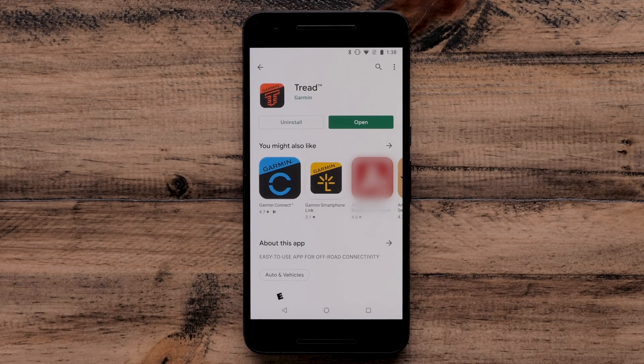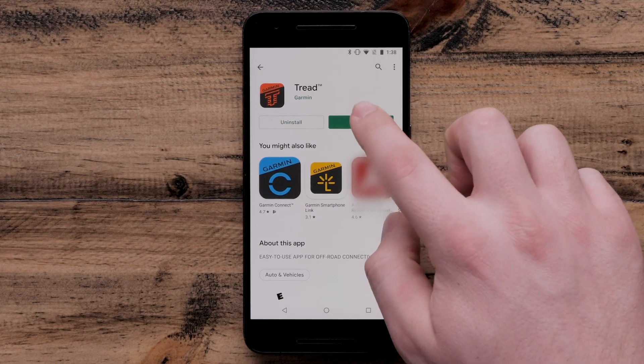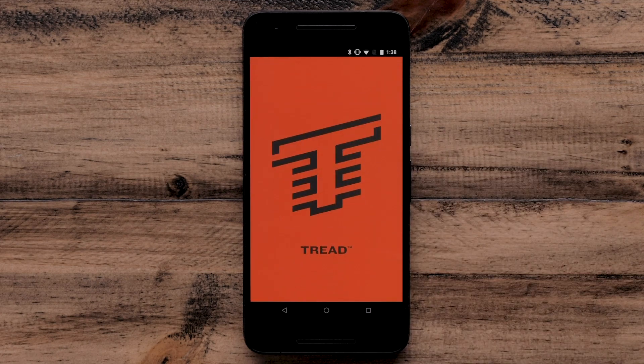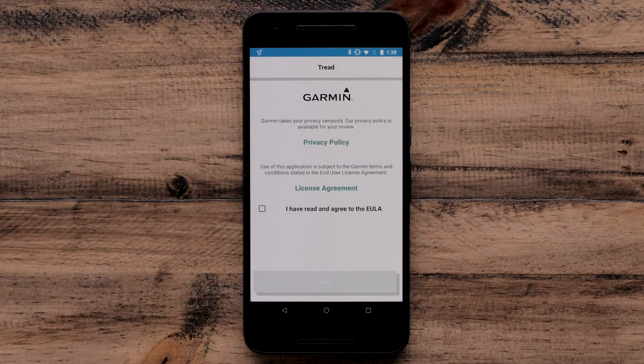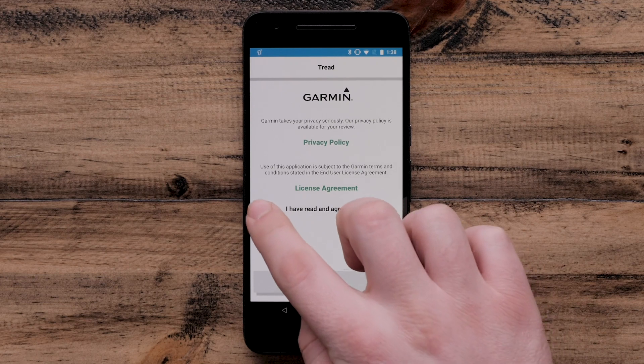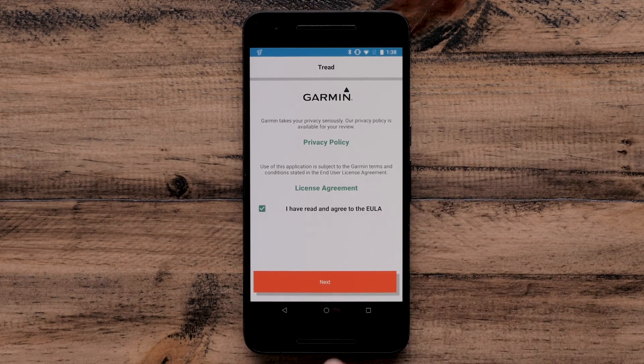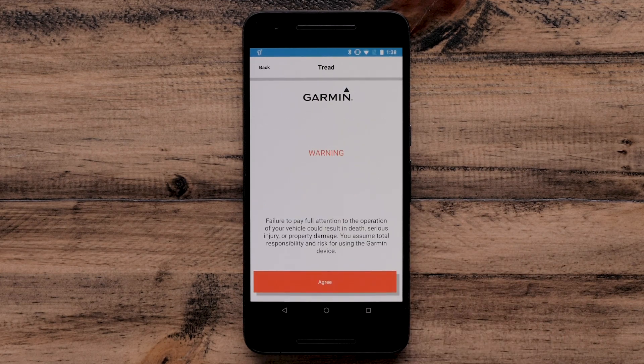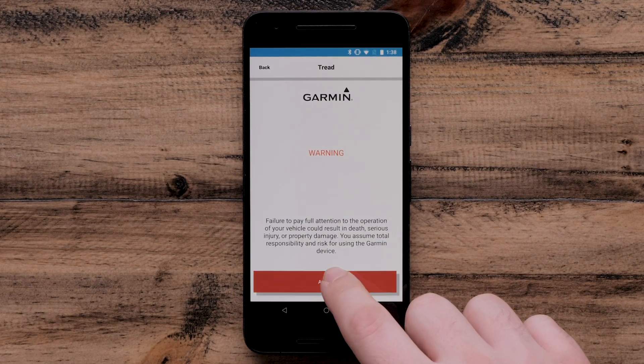Then open the Garmin Tread app once the download is complete. Review and agree to the Privacy Policy and License Agreement before selecting Next. Then select Agree to continue.